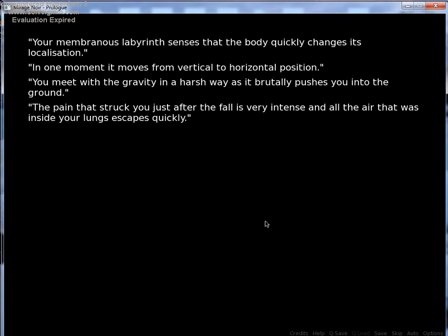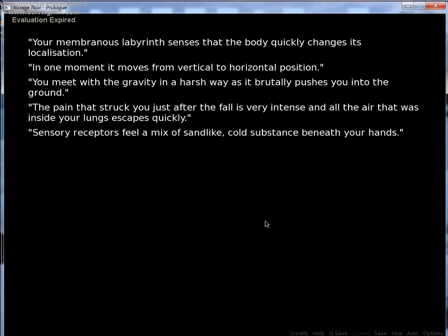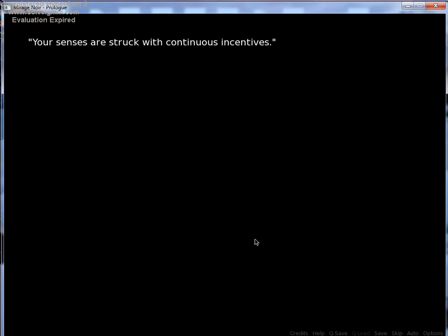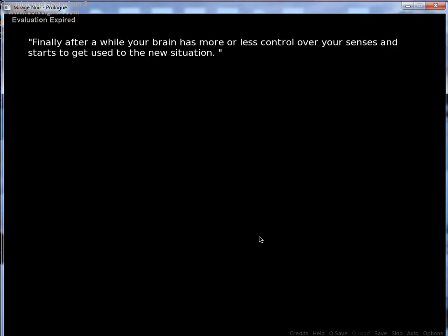the pain that struck you just after the fall is very intense and all the air that was inside your lungs scapes quickly. Whoa, what's that? Sensory receptors feel a mix of sand-like cold substance beneath your hands. Sand! Dirt! Ground! Whatever it is. Your visual perception tries to adapt to the dimness around you. Your senses are struck with continuous... Finally, after a while,